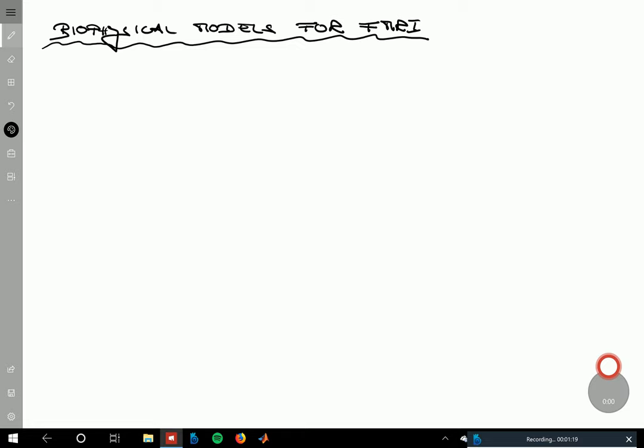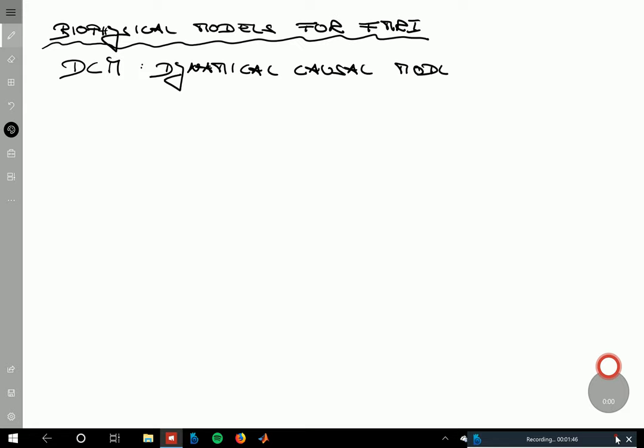I'm calling it biophysical models, although neurocognitive neuroscientists would understand much more what I mean when I say DCM. DCM is an abbreviation for Dynamical Causal Models, and they are one of the mainstream approaches to analyze fMRI and also EEG data.